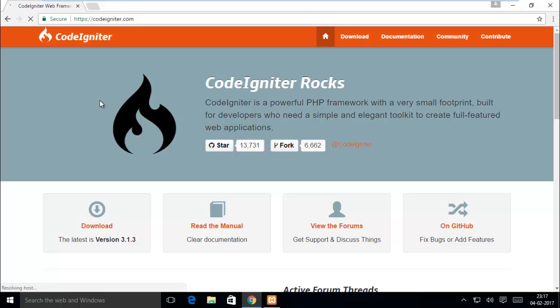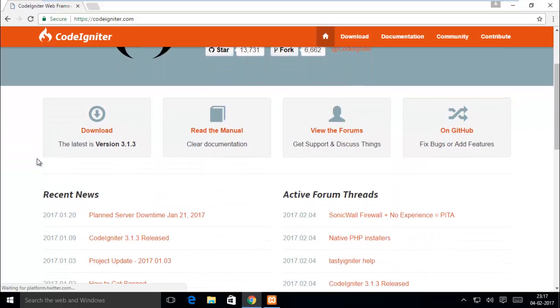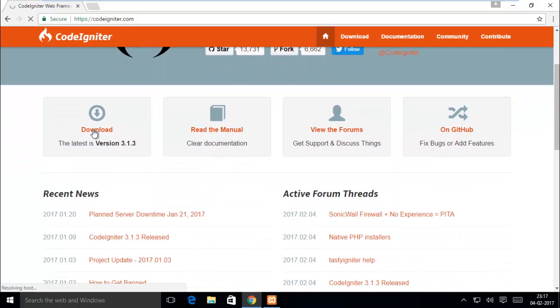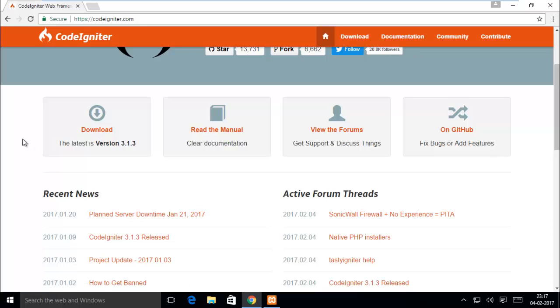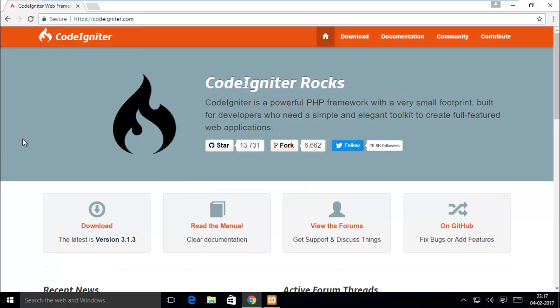You can see the CodeIgniter latest version, but my recommendation is download the stable version.